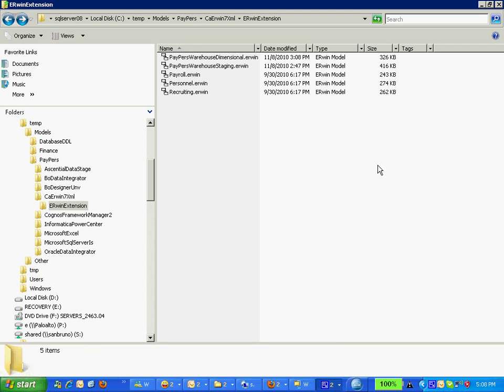In this presentation, I will demonstrate how to take a CA Erwin data model or file and use it as the source or the destination of an ETL process in Informatica PowerCenter.